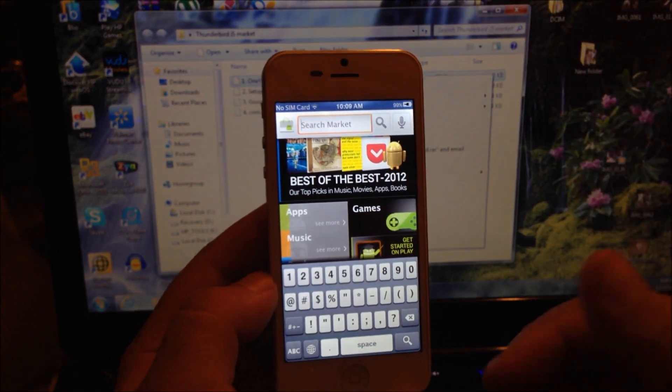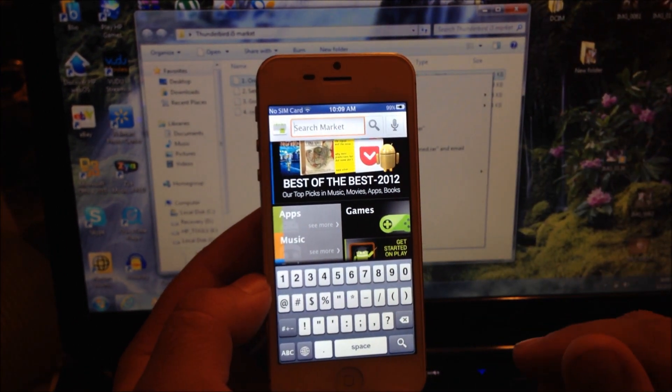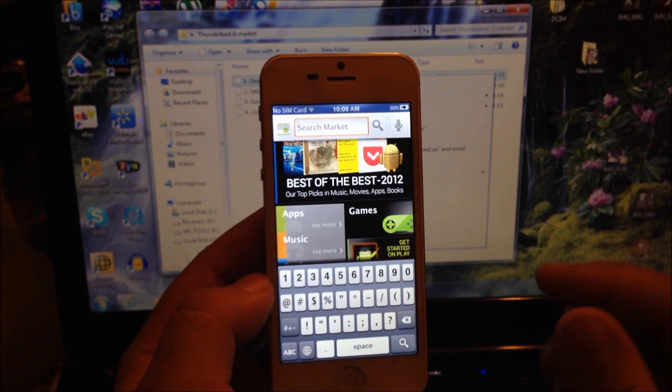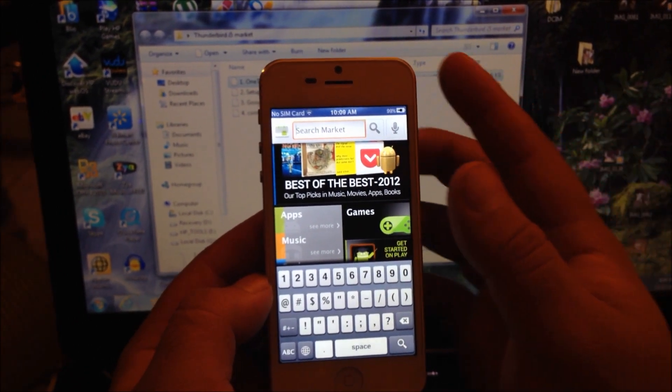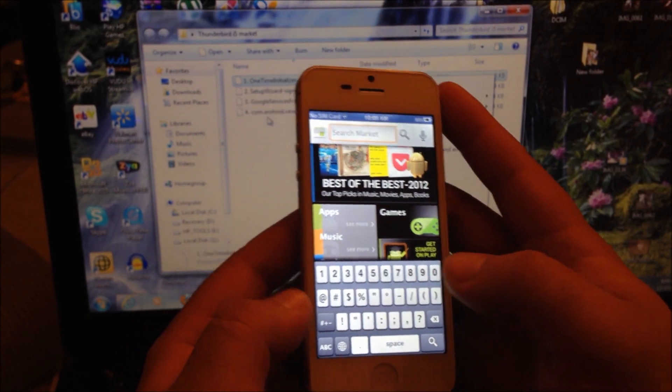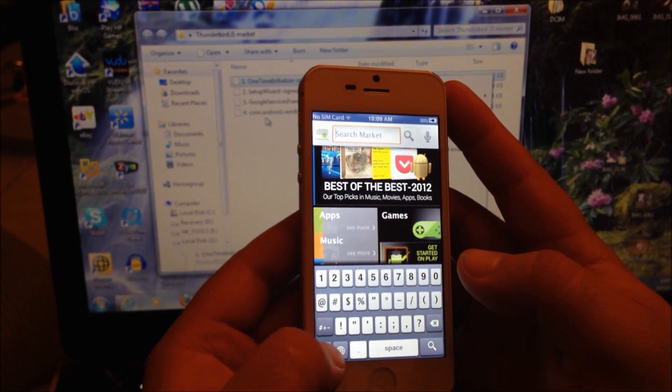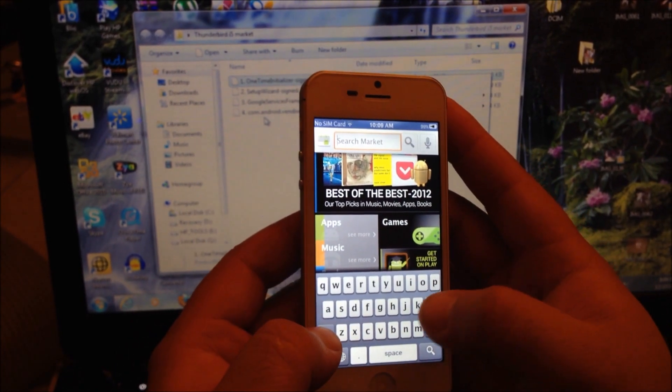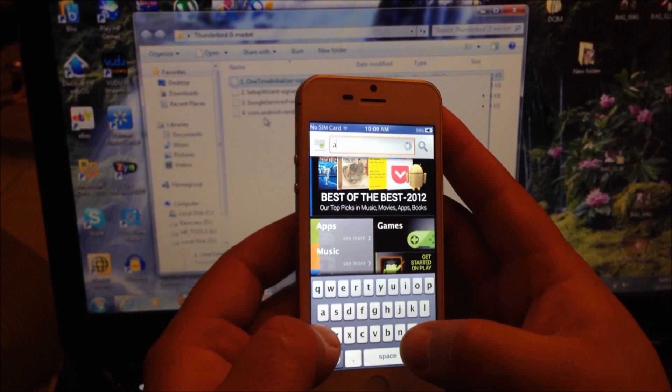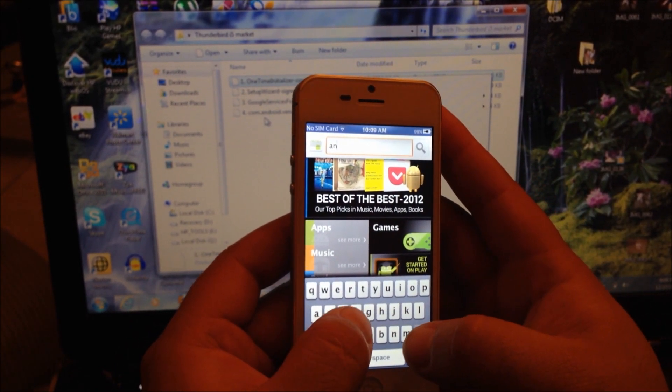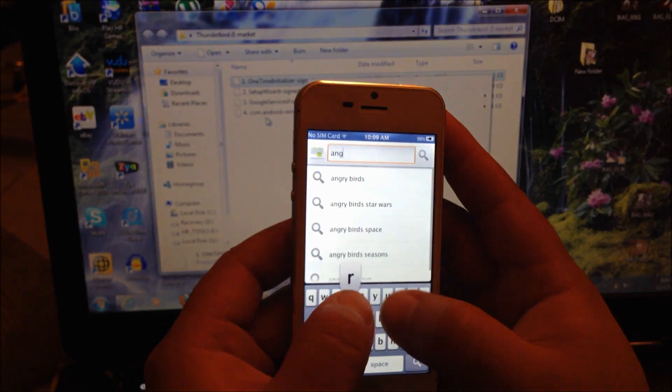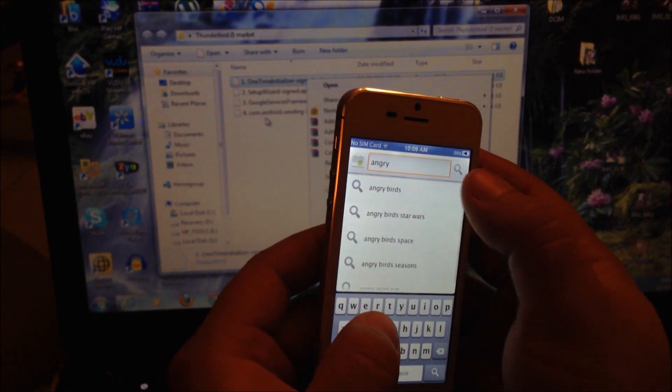Once again, sometimes you got to open it and close it several times to proceed to the next step. We're going to search for Angry Birds, install it, and see if it works.